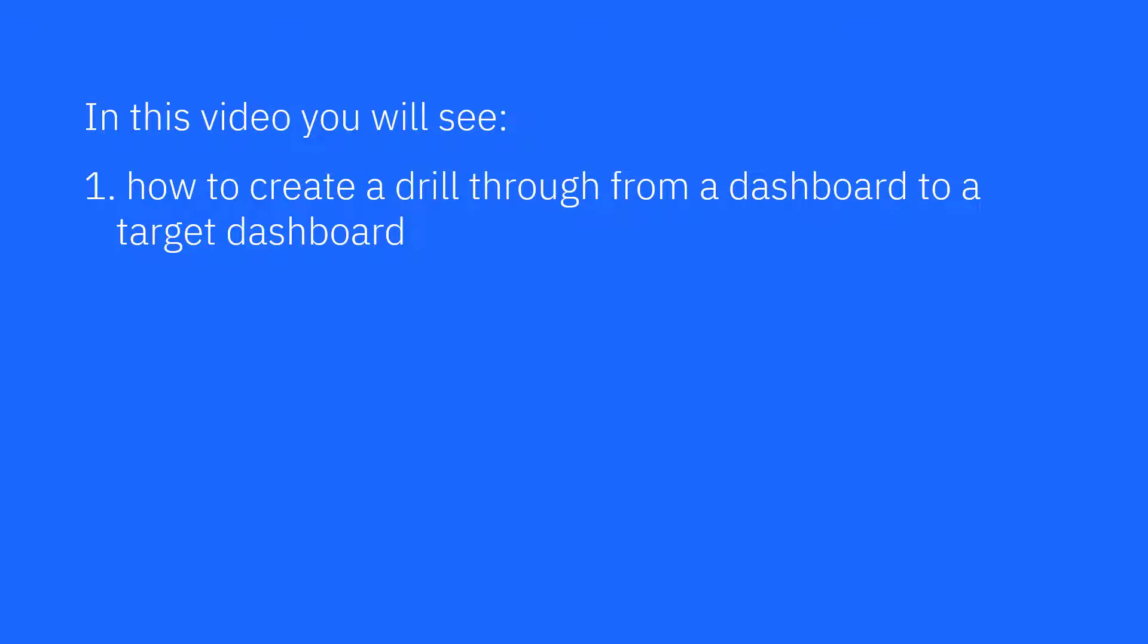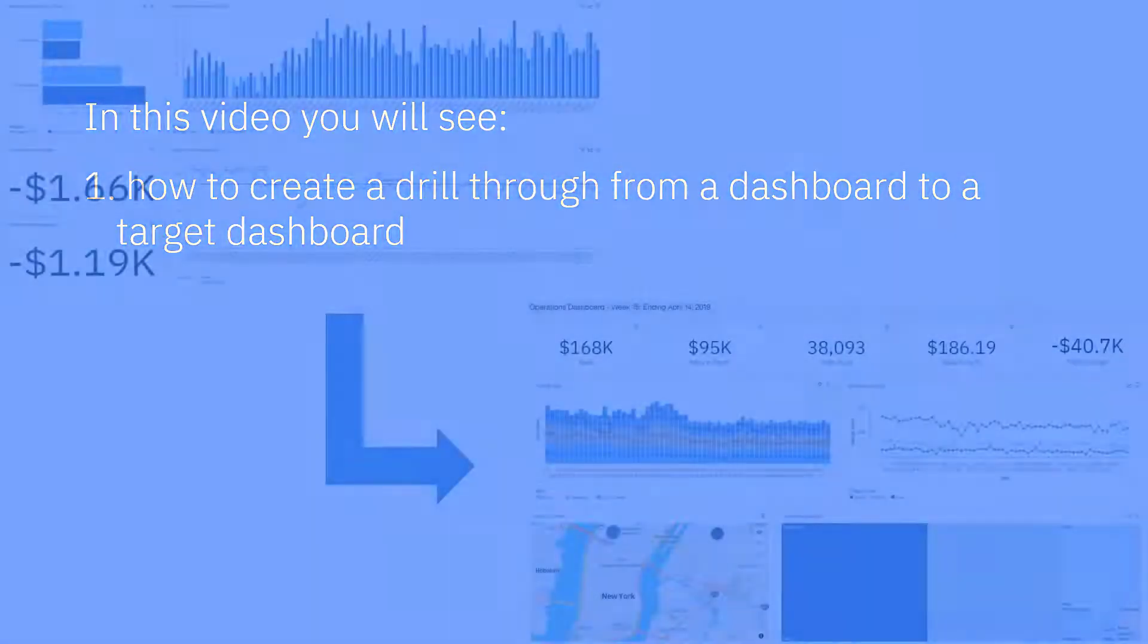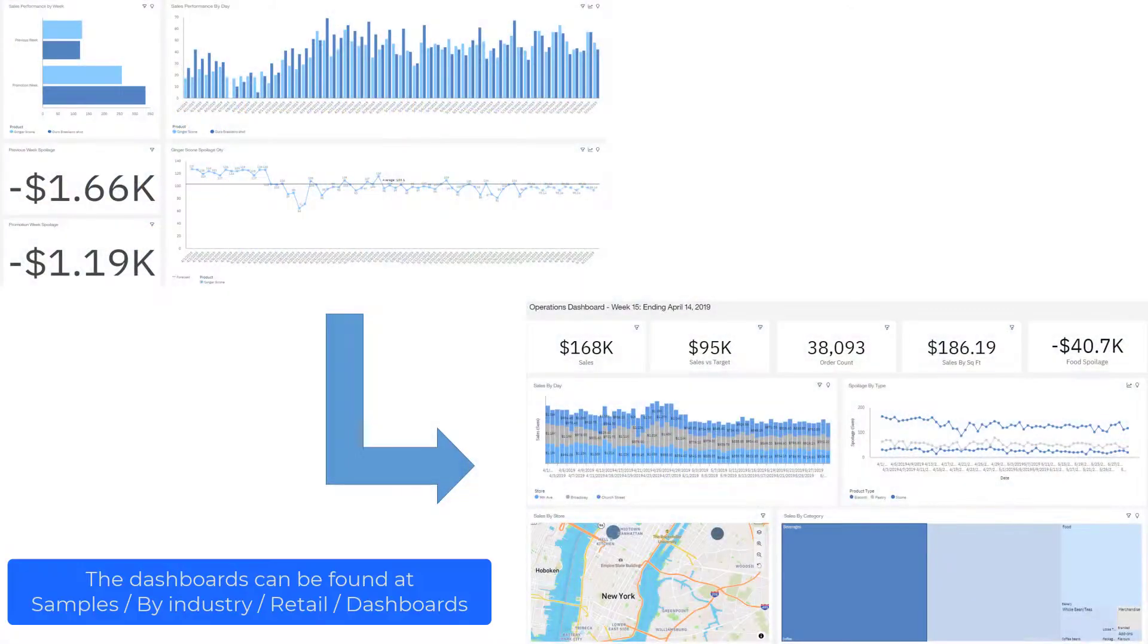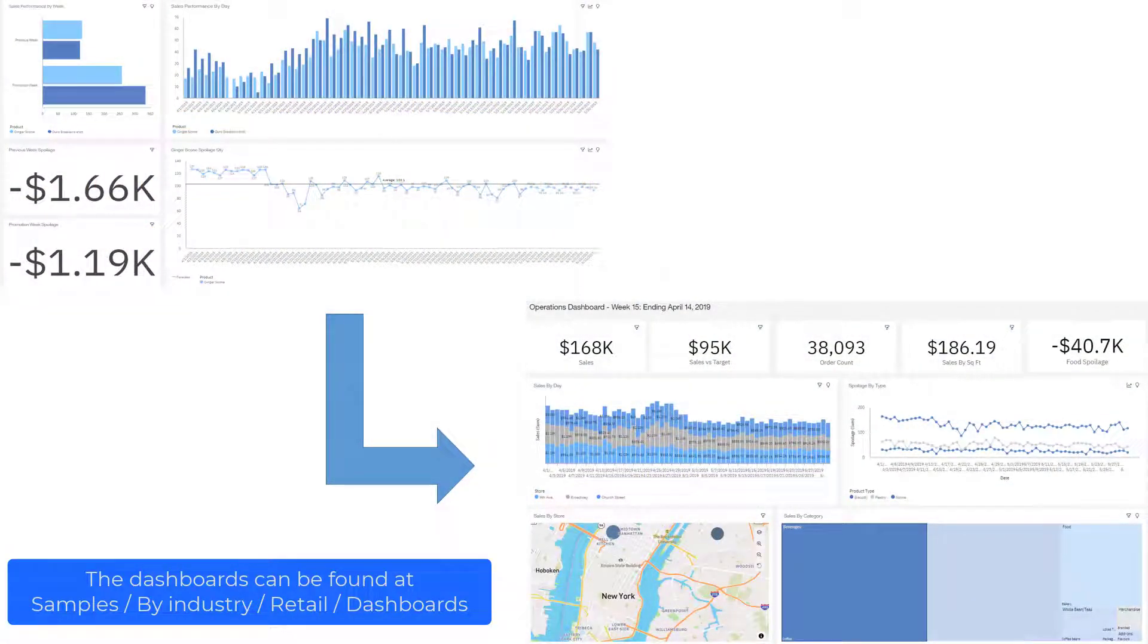In this video, you'll see how to create a Drillthrough from a source dashboard to a target dashboard. I'm going to demonstrate how to create a Drillthrough from the coffee marketing dashboard to the coffee operations dashboard. I'm going to use Drillthrough to enable a person to go from a marketing view to an operations view.